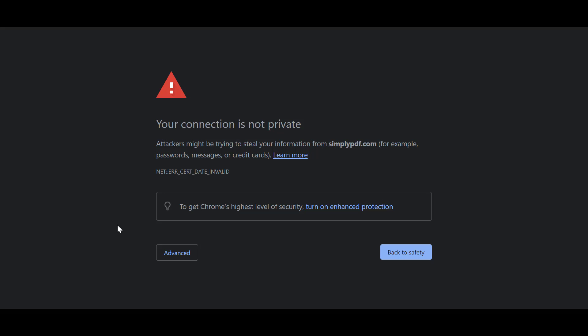You have two ways in which you could work around this error. This usually happens when you're trying to browse a website which is not secure, or it has a new updated domain and it is trying to redirect you to the new domain.